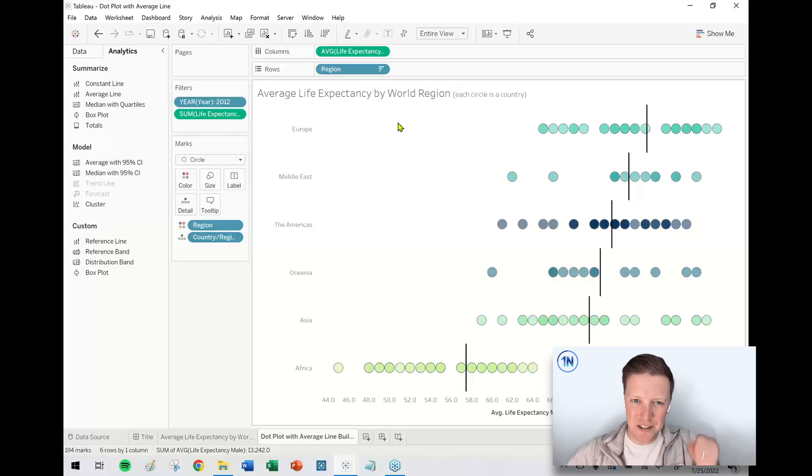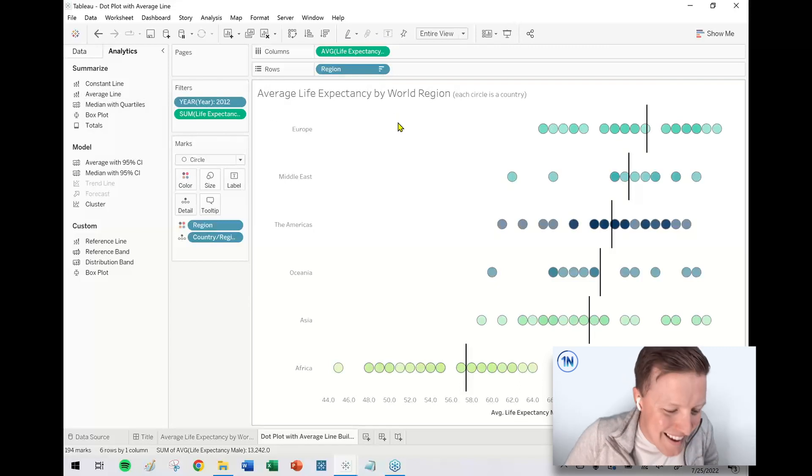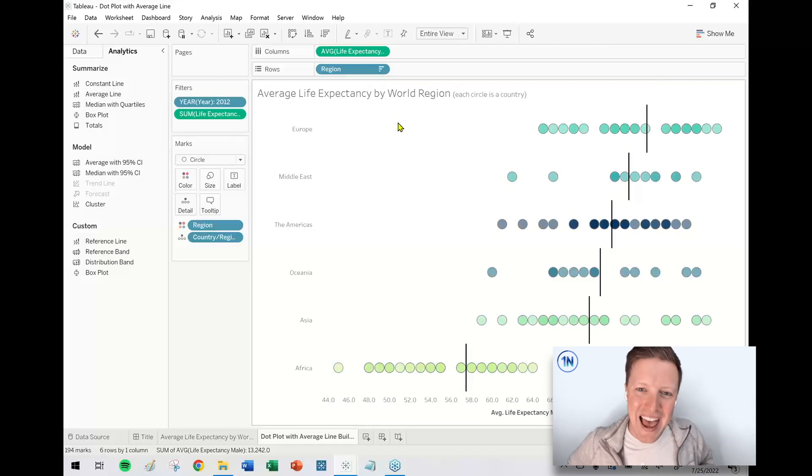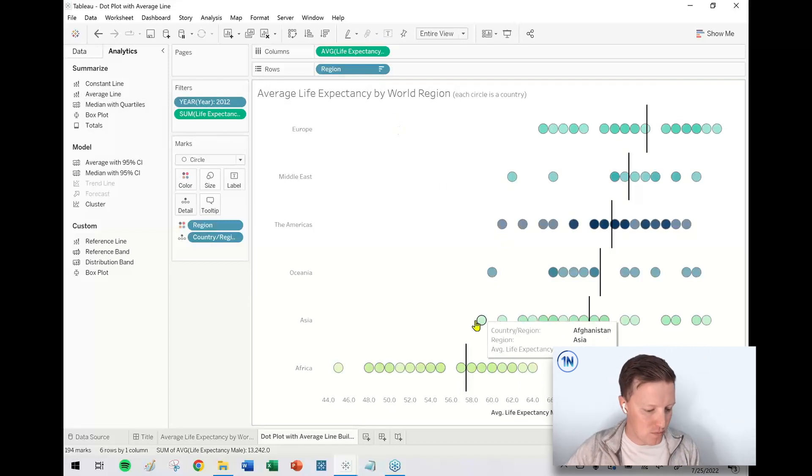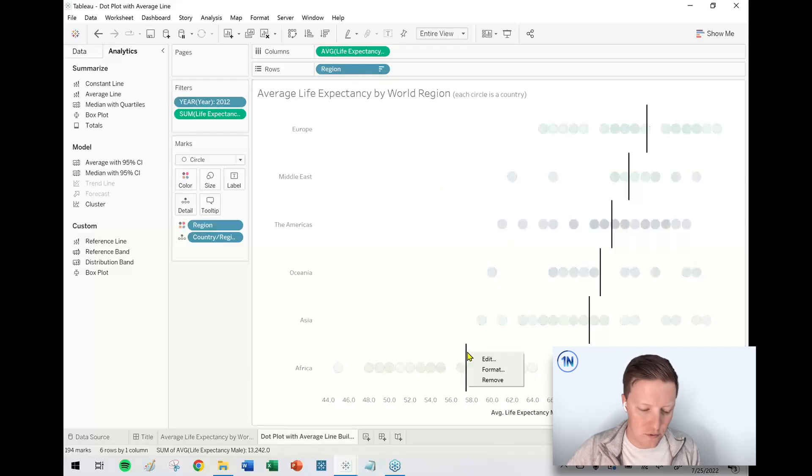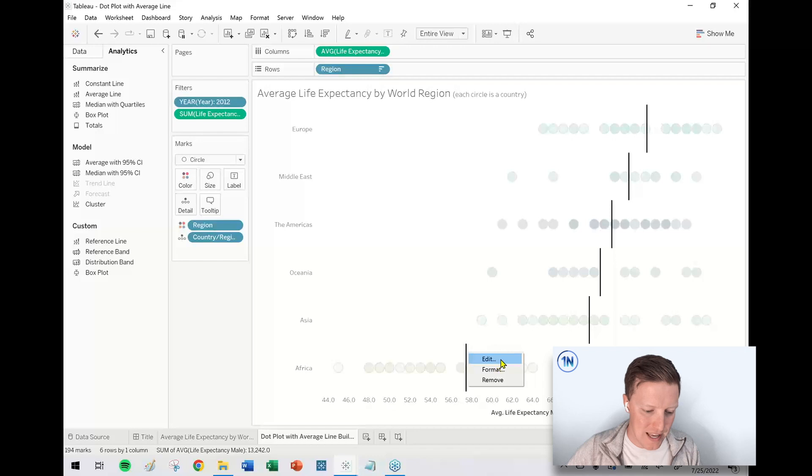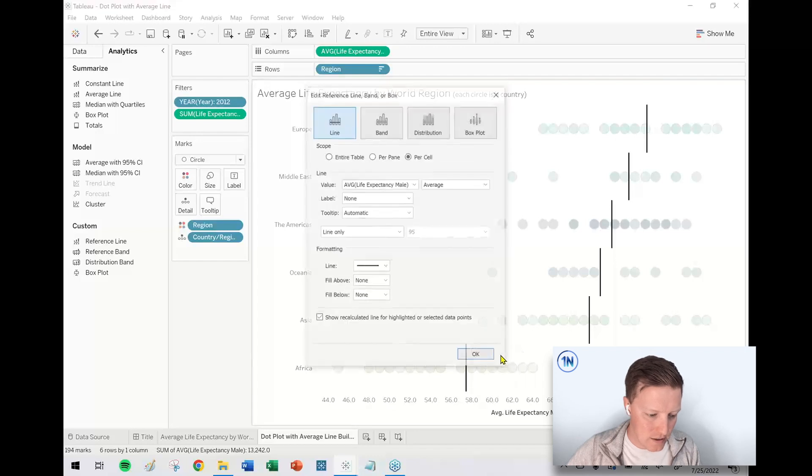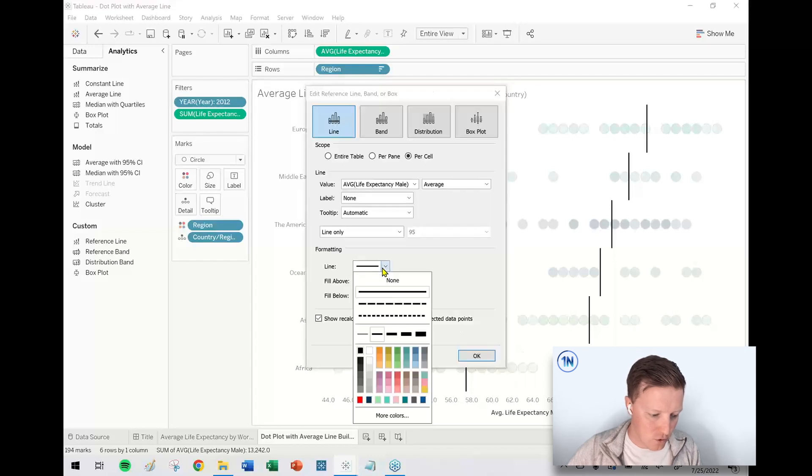Yes, I picked the right one. So we now have an average line, but there's no label. So now I'm going to right-click on any one of those reference lines, say edit.